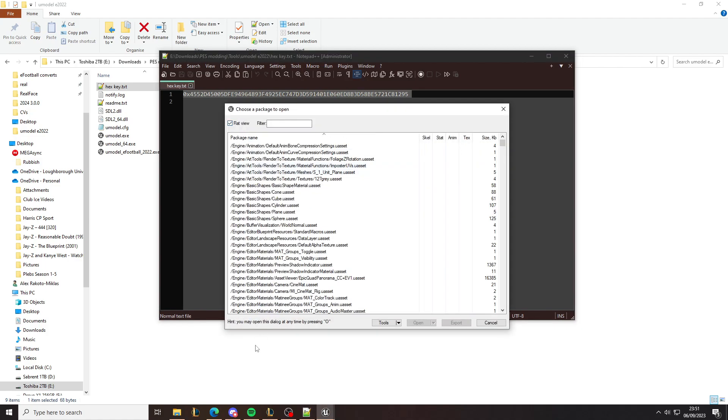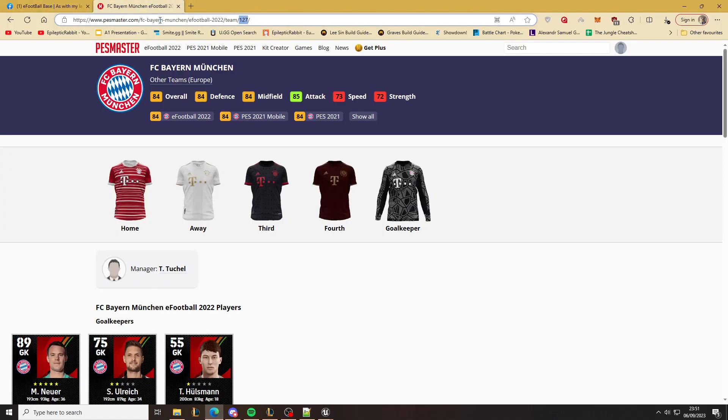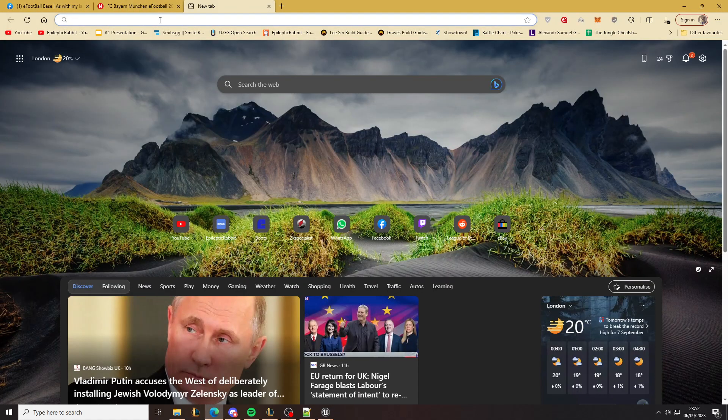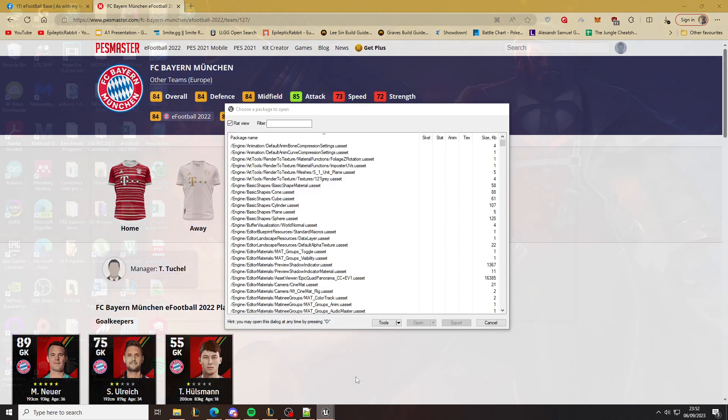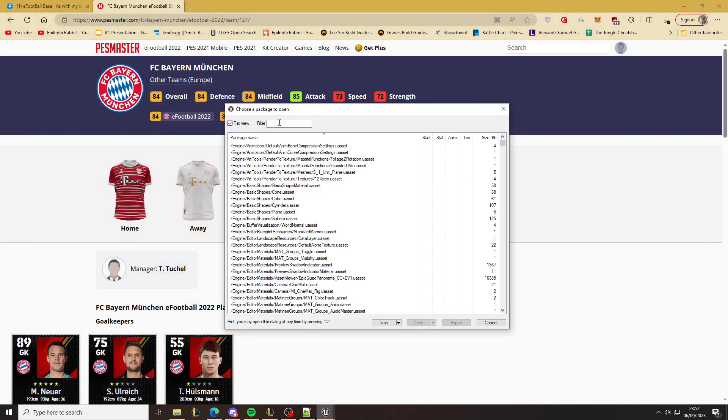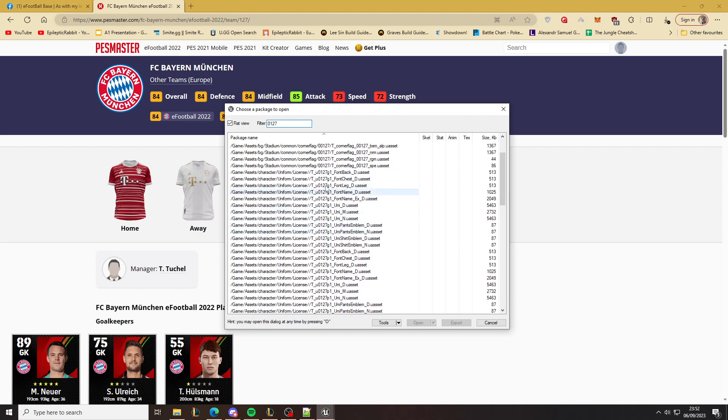I click on flat view. Now look for the team you want the kits for. We can use Bayern, and the ID is 127, but the game uses—there's no ID length of three for a team—so it will be 0127. Now you see here uniform.